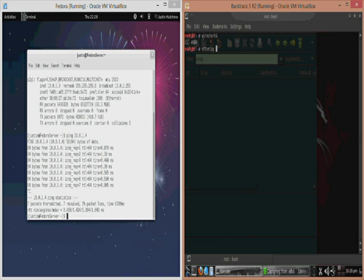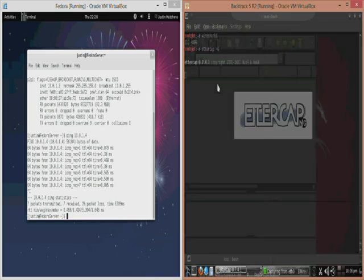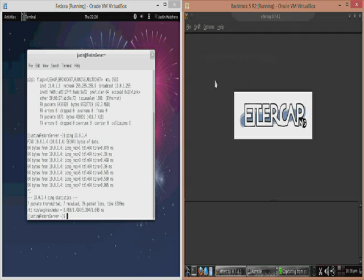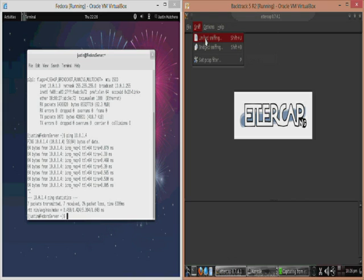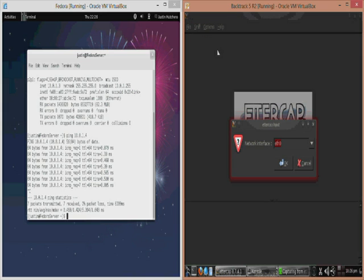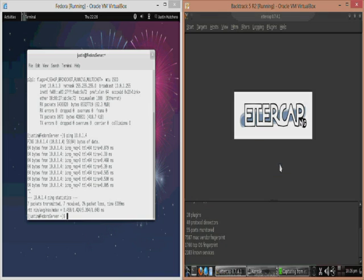So now to fix that we're going to open up Ettercap-g which is the graphical user interface for Ettercap. For starters we're going to do sniff and then unified sniffing and then select our eth0 interface.